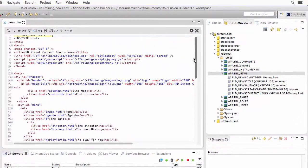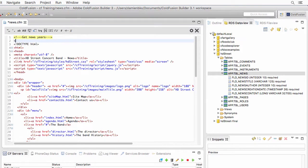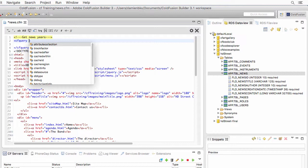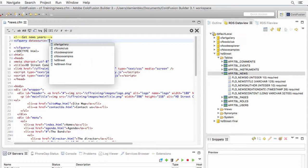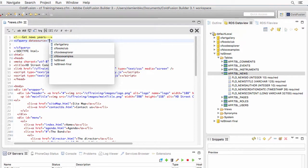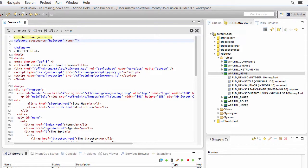To do so, I will return to the top of the page and I will create a second cfquery to query the database once again. I will query the same HD3 data source and give a name to that cfquery. I will name it rsnewsyears.